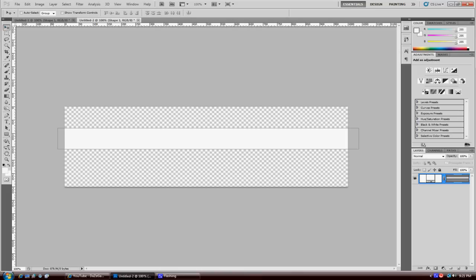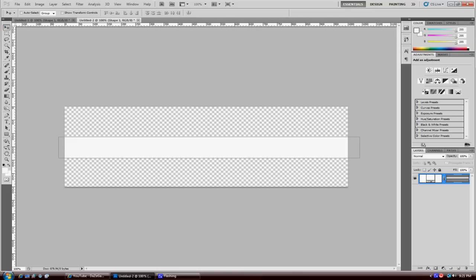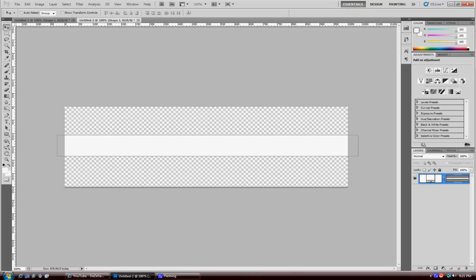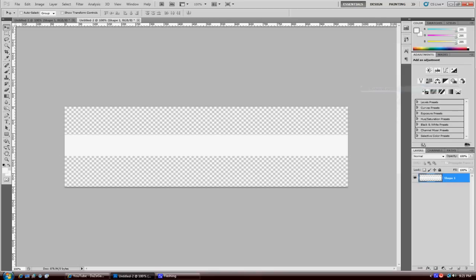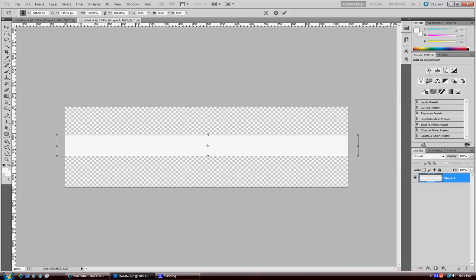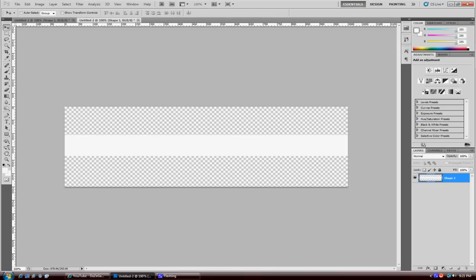Then just drag it to the middle and then rasterize your shape. Once you rasterize it, hit Ctrl T to modify it and just make sure the shape is exactly along the edge of the project file. Just double-click when you're done.